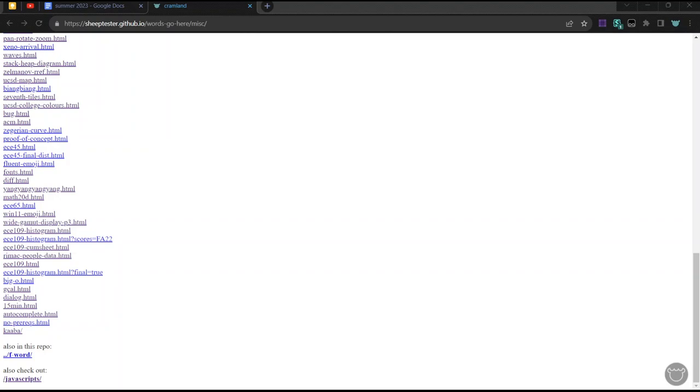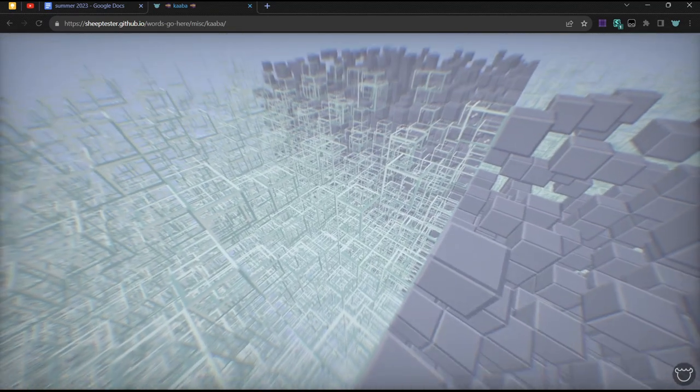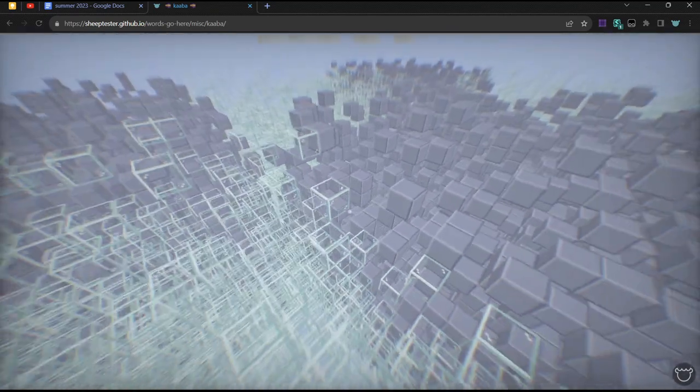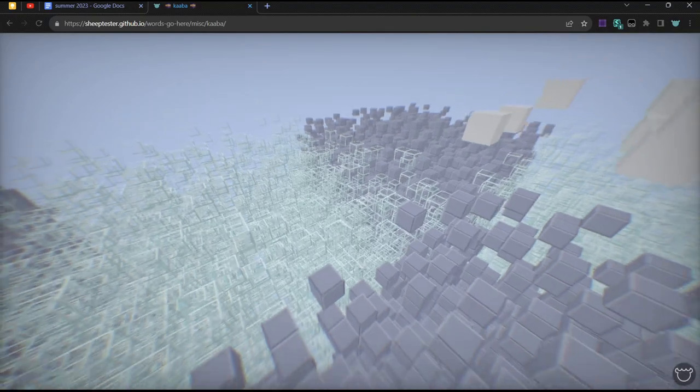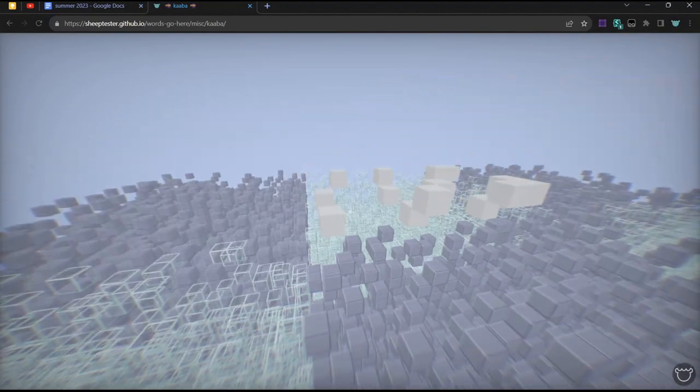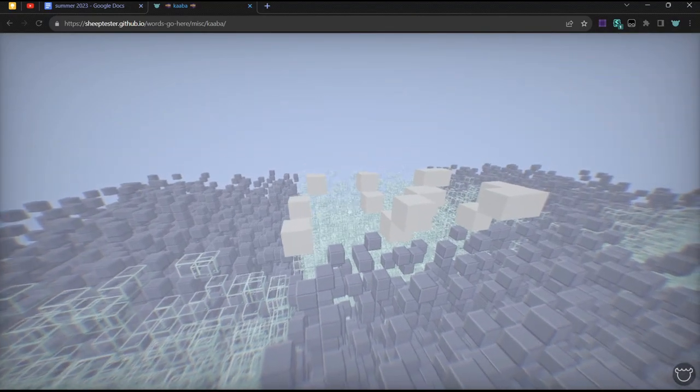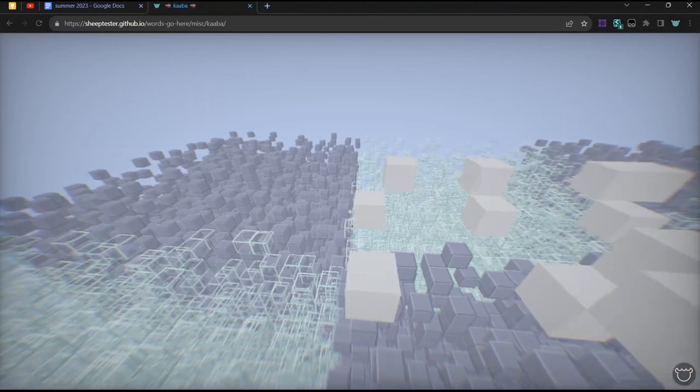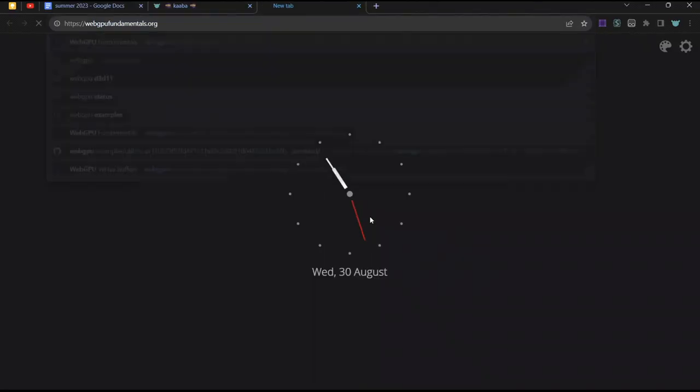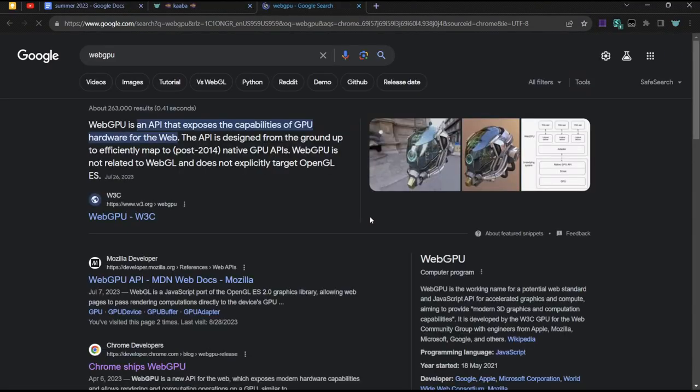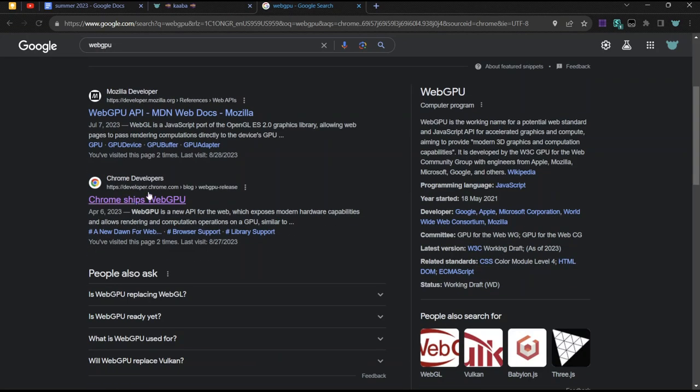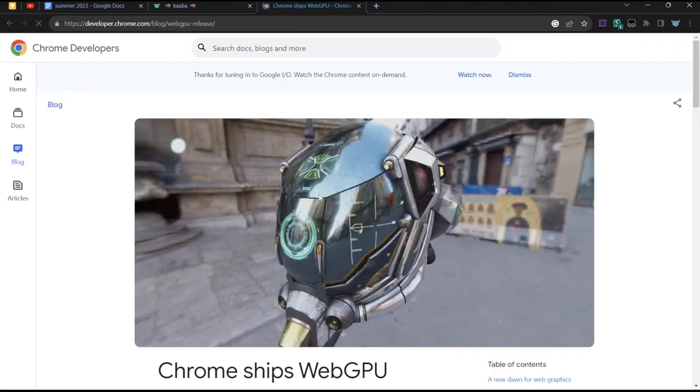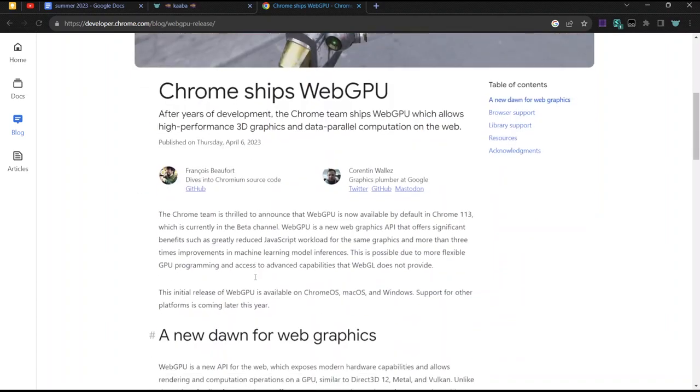Hi. So I'm going to show you this thing that I decided to call Kaba. It's just another voxel renderer, but this one was written in WebGPU, which is a new thing that I think recently just came out for Chrome. So Chrome supports it, and Firefox and Safari are still working on it.